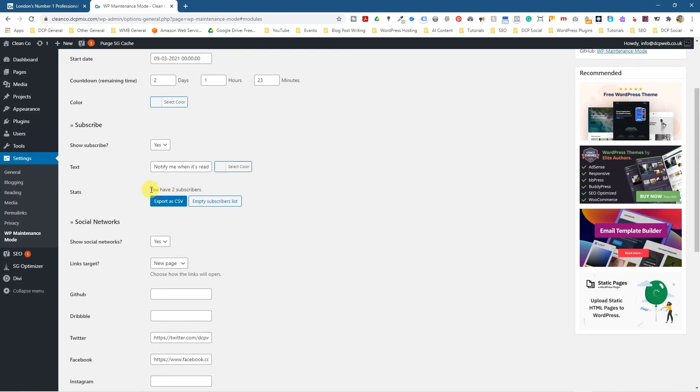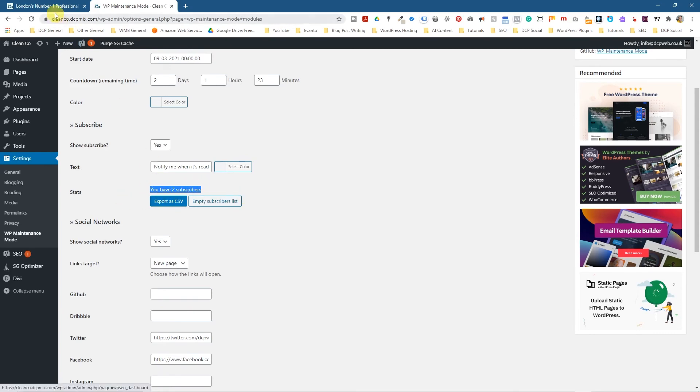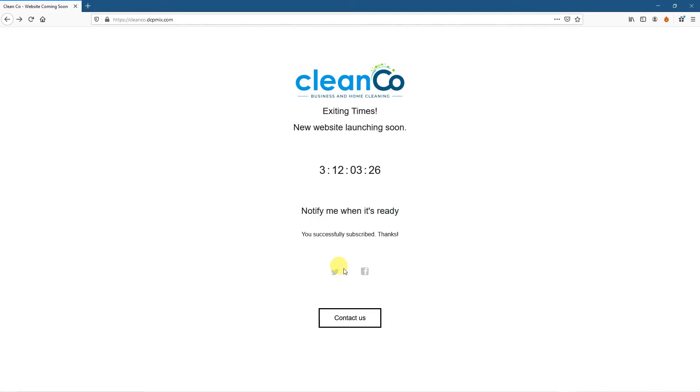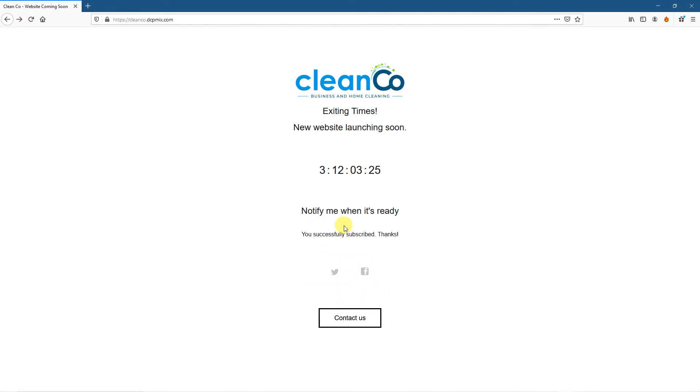One was from the chat bot. And then the other one was from the form that I just filled out here, this form here, the notify me when you're ready that form.